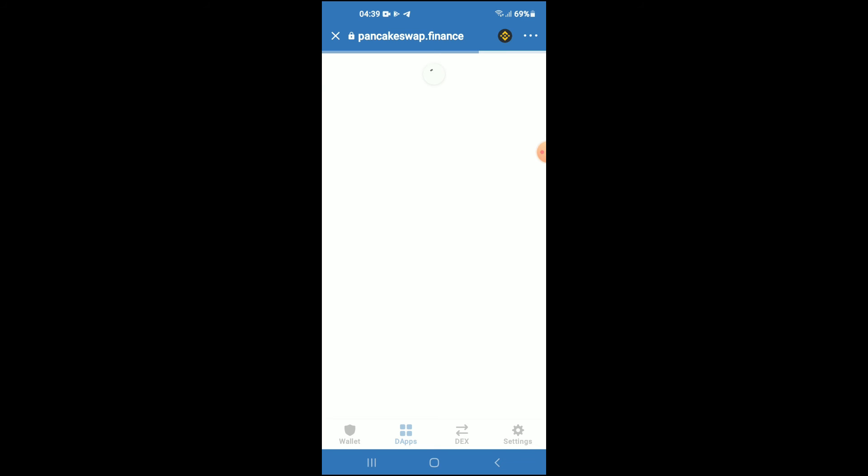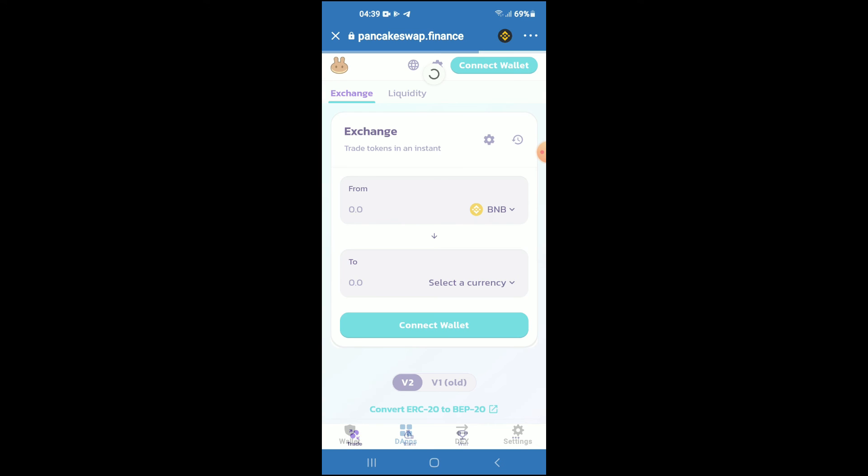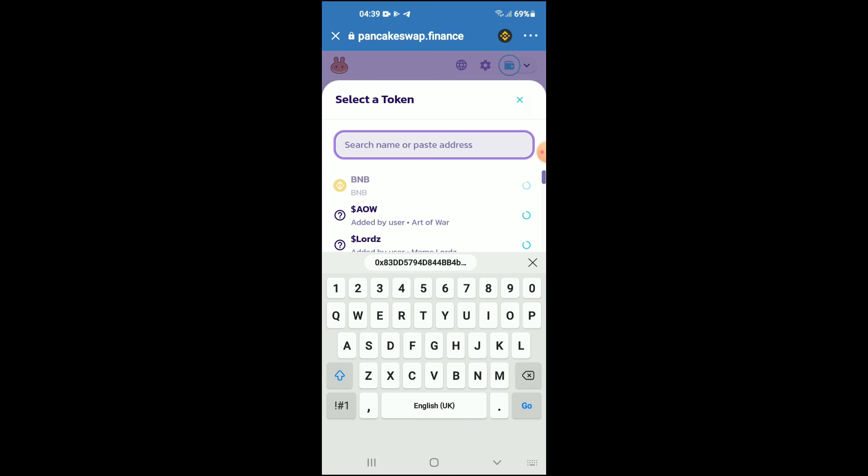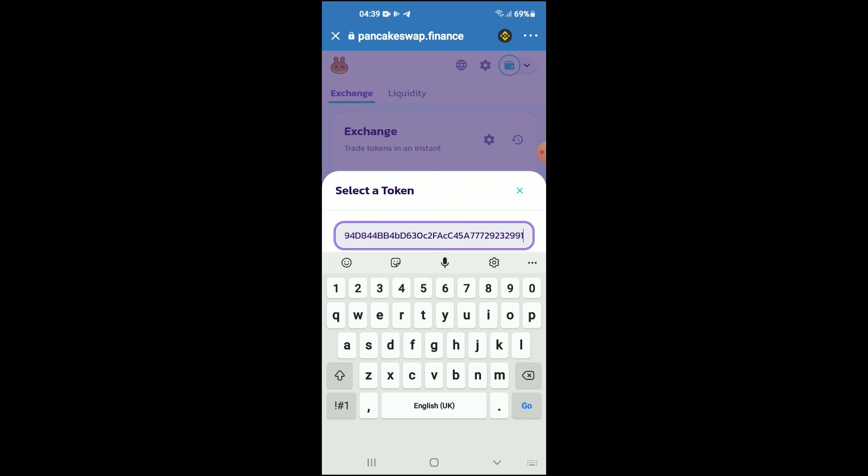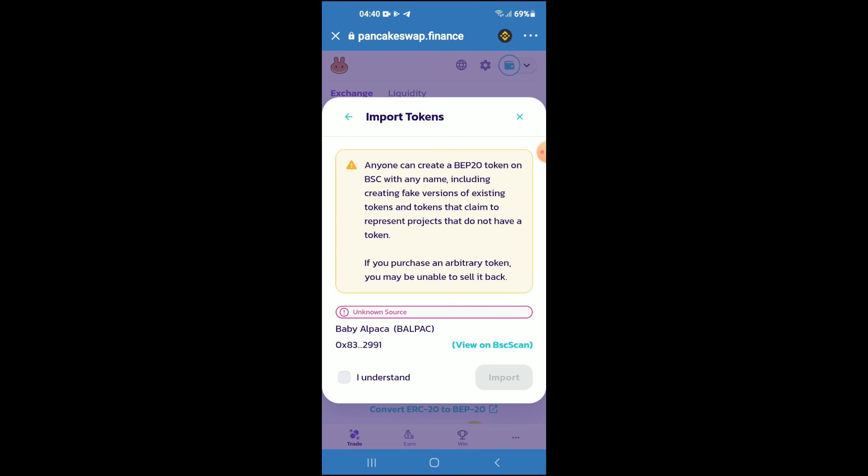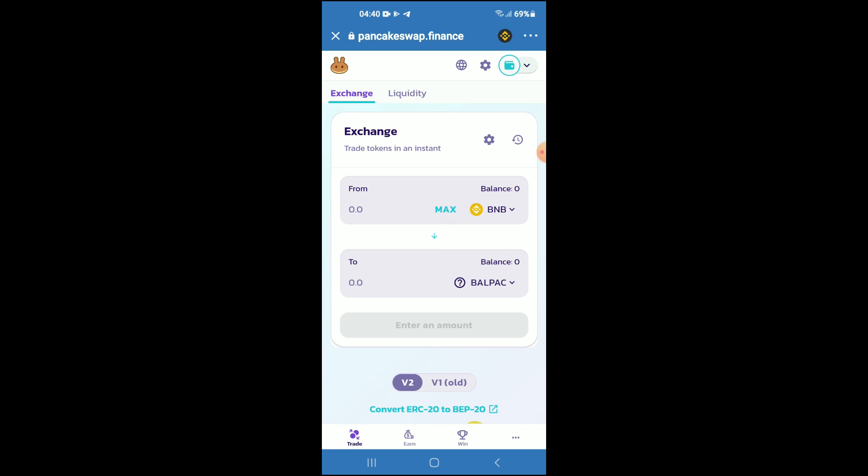Once PancakeSwap loads up, you will see the BNB that you had purchased earlier. Just give it a few seconds, and from here you're going to tap on select a currency. In the search bar you're going to paste the link you have just copied. Next, you're going to tap on import, tap on import again, and now you'll be able to swap the BNB for the Baby Alpaca.